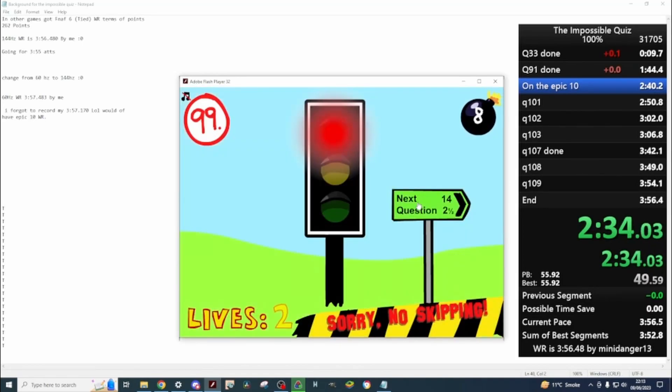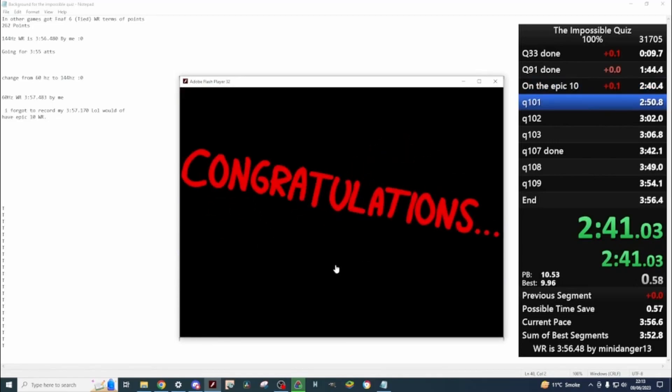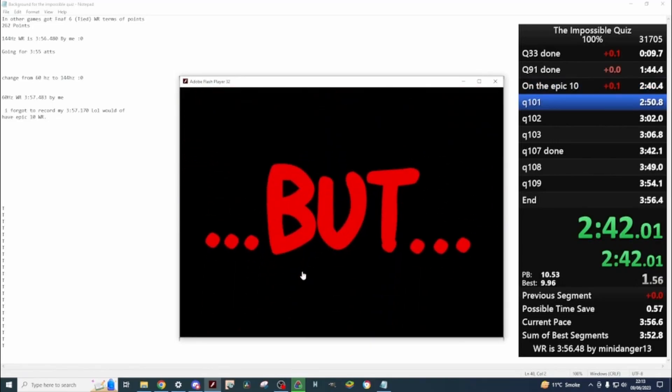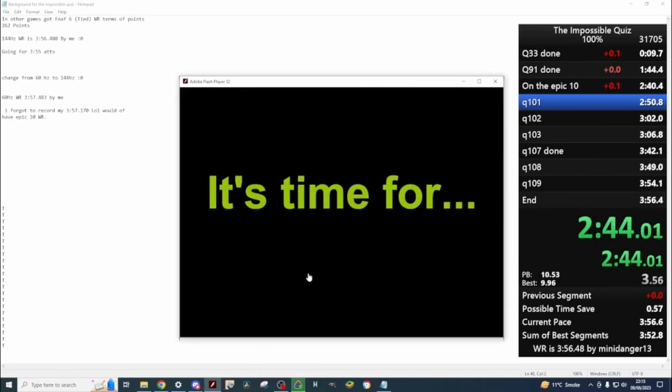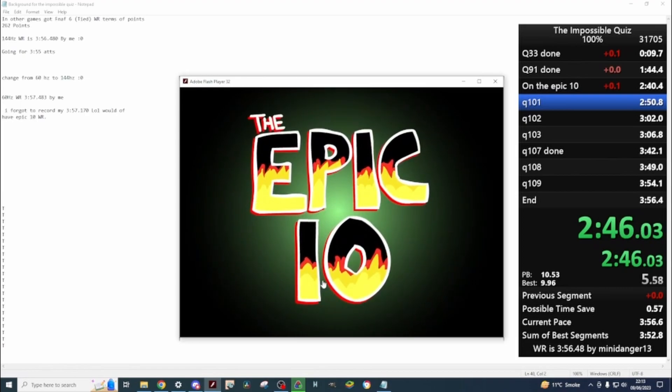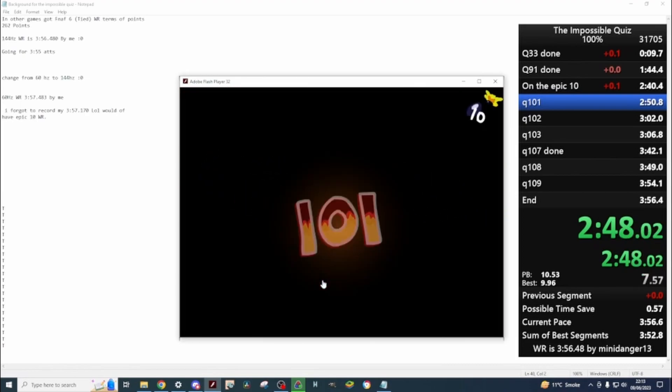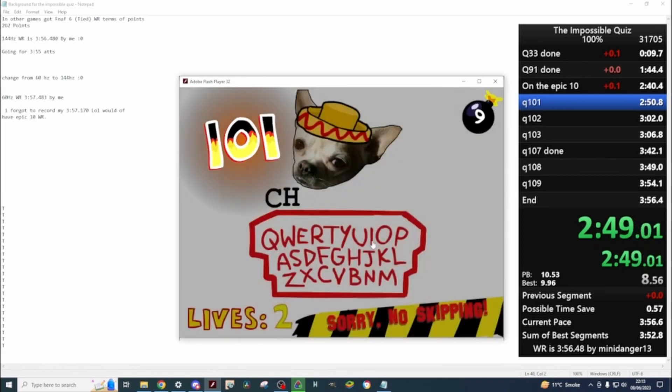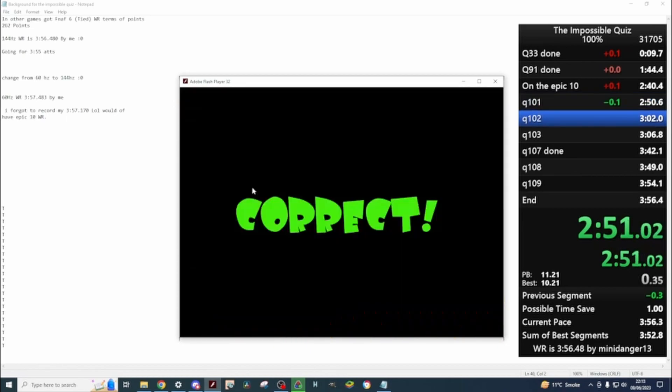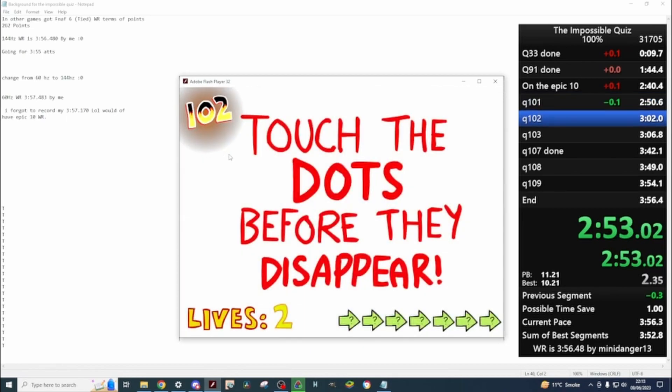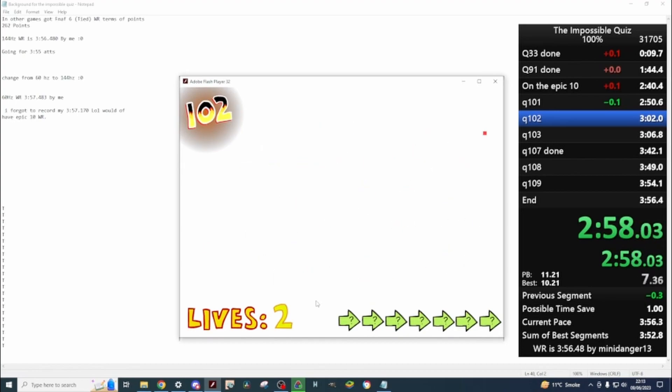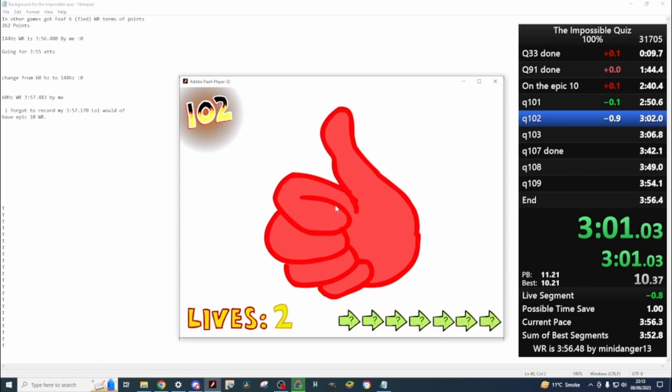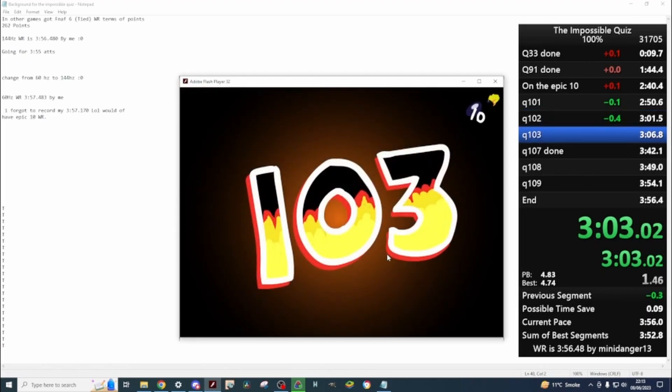I've just got to get a good epic 10, and then that's it. Okay.